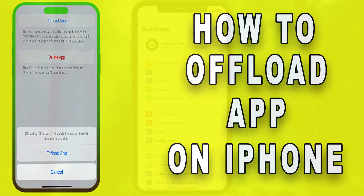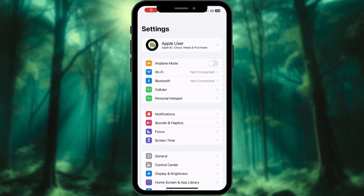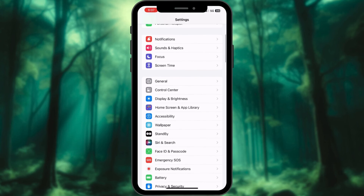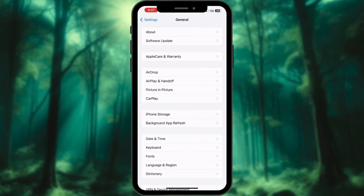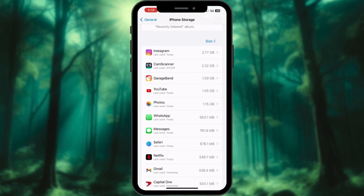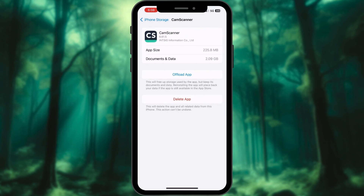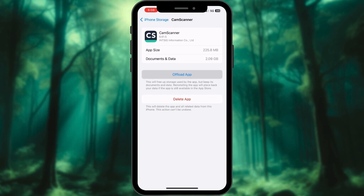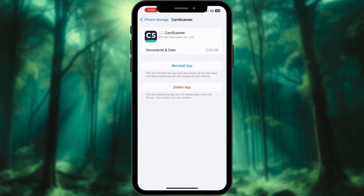How to Offload App. Launch the Settings app on your iPhone. Access the General menu. Locate and tap the iPhone Storage option. Scroll through the list of apps until you find the one for which you want to clear the cache. On the app's storage page, you will see the total amount of storage it occupies. Tap Offload App and select Offload App. Repeat this process for any other apps for which you wish to clear the cache.